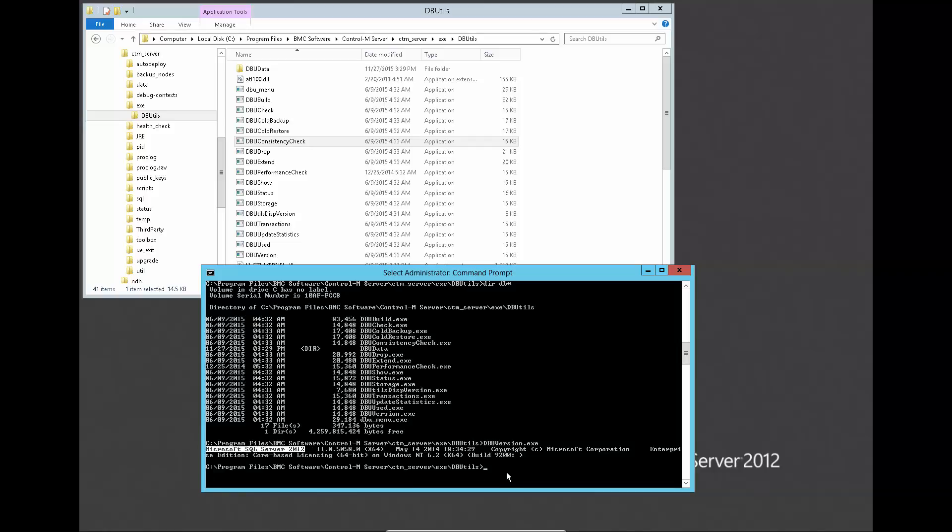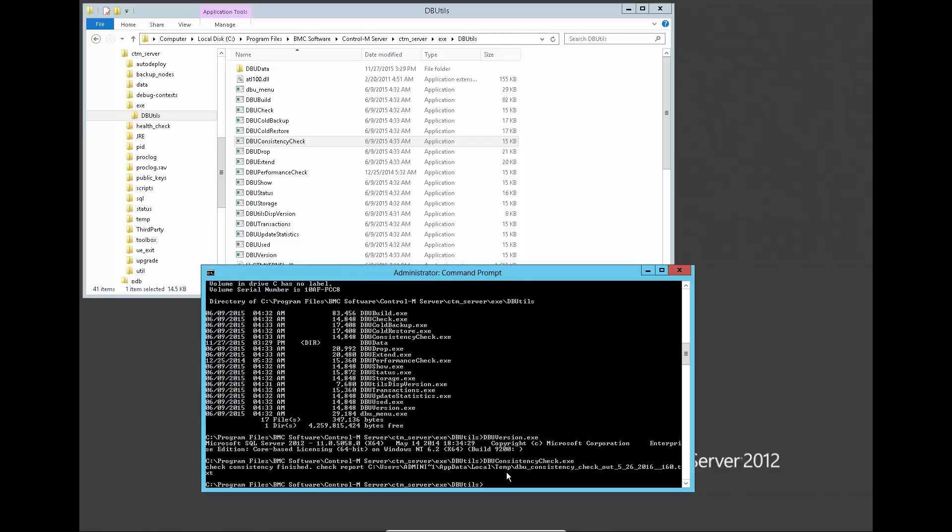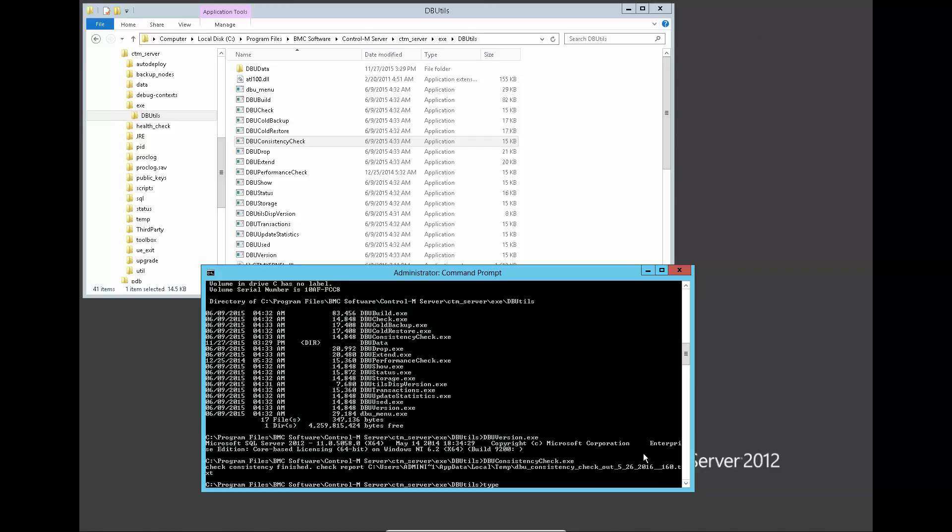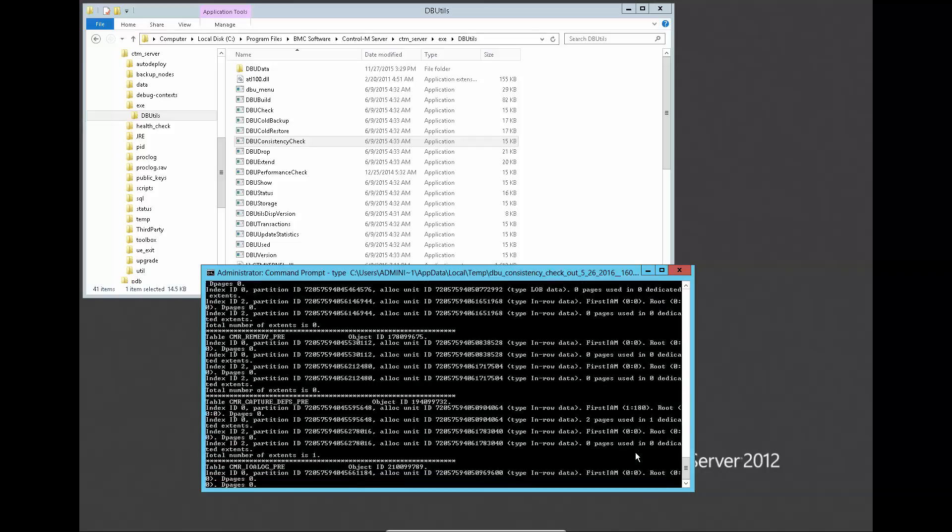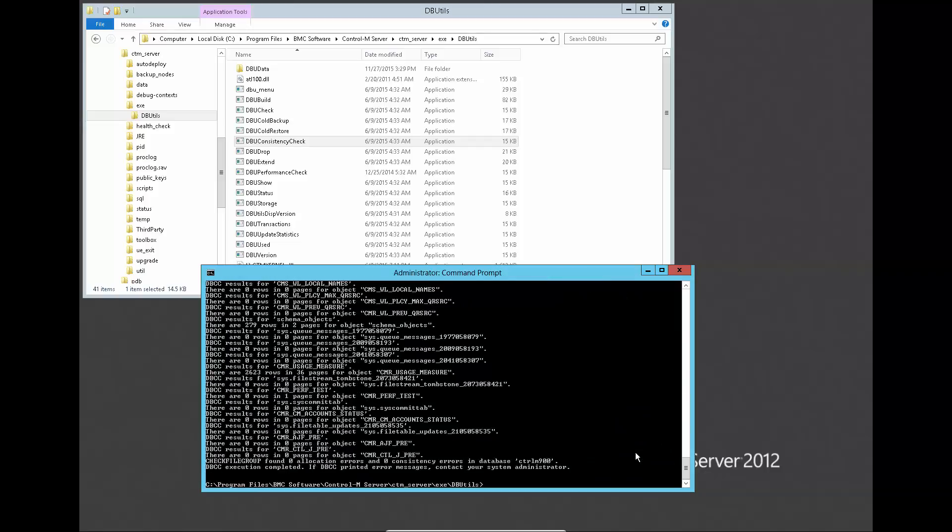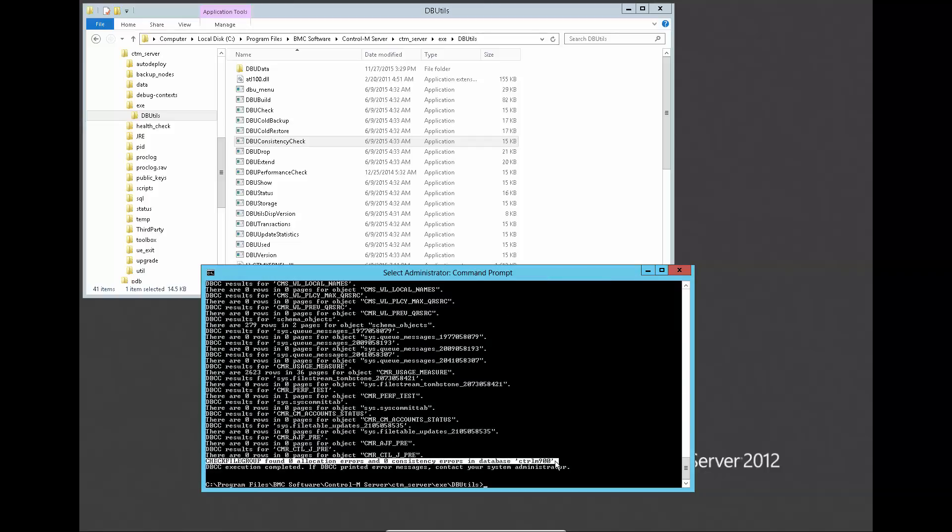Run the utility to check if there is any database error and verify the output generated under temp folder. This shows that there isn't any error in database.